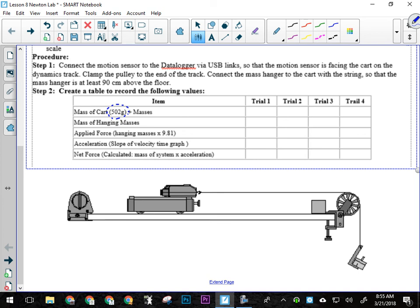Because not only will the pulley break, but the pulley will become a ramp, and the cart will jump off of the track and hit somebody, and then someone will get hurt. Or it won't hit anybody, and it'll crash into the floor and break, and then someone will get hurt, okay? So stay focused when you're doing this lab. I don't want to see any of that going on, okay? All right.